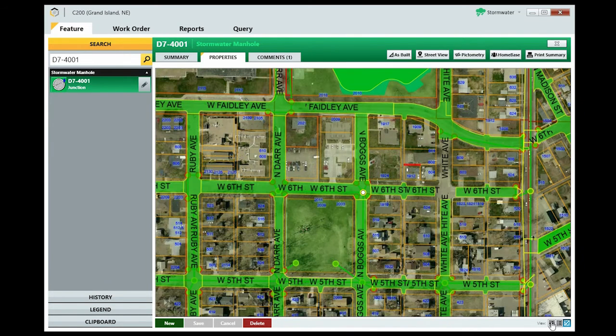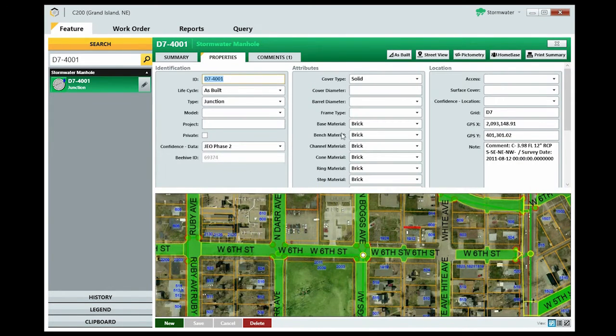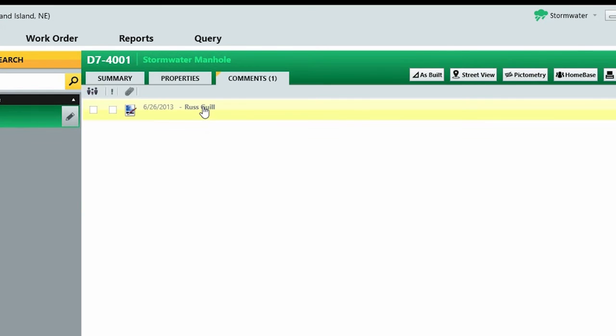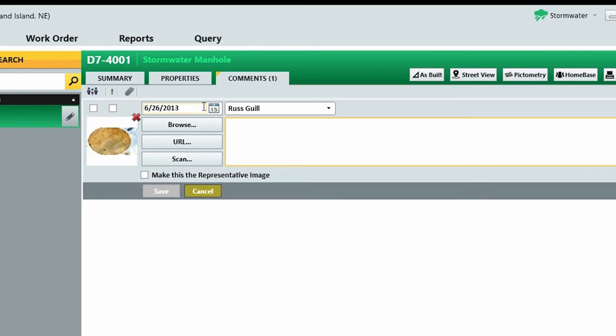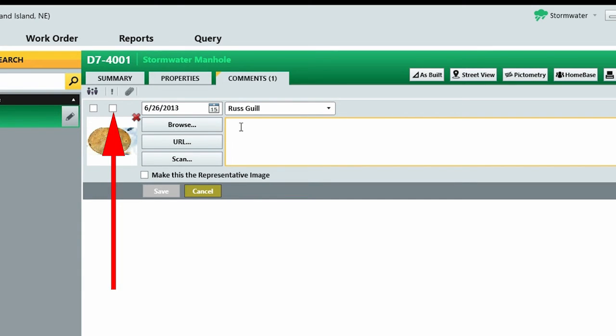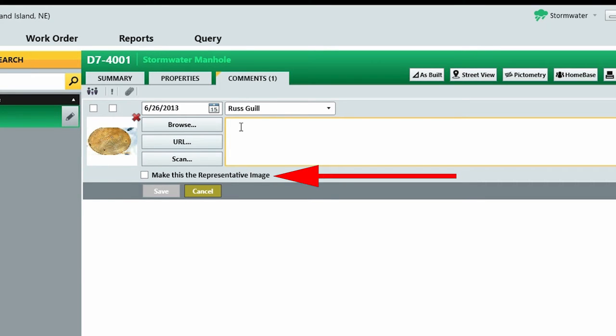The Comments tab provides you a way to upload photos, save web links, attach scanned documents, and enter notes about features. If you want to make the comment available to the public through Homebase, select this checkbox. If this comment should be noted as important, select this checkbox. If you're uploading an image that you'd like to be the image displayed on the Summary tab, select this checkbox. Click Save and your comment is saved.